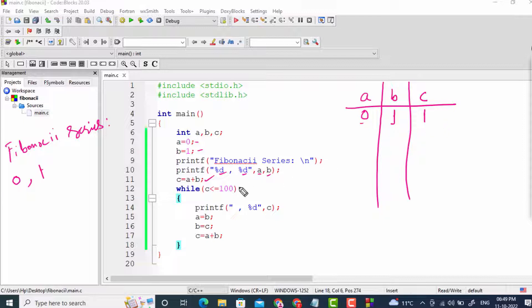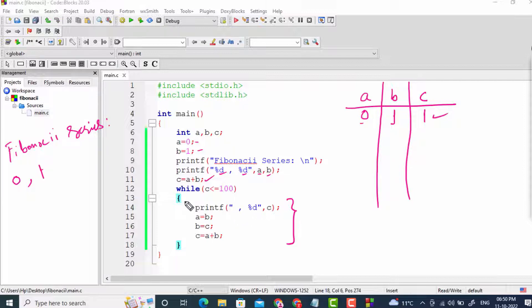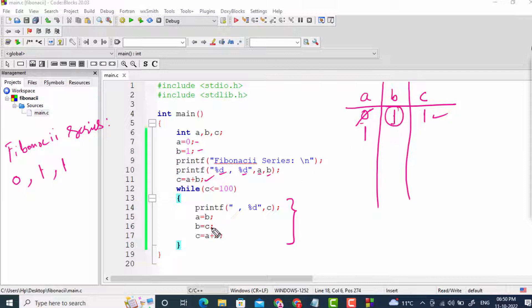Inside the loop, printf prints C — but first a comma is printed, then the value of C which is 1. Then A = B: A gets the value of B, which is 1. Then B = C: B gets replaced with C's value, which is 1. Then C = A + B: C becomes 1 plus 1, which is 2. The loop checks again — 2 is less than or equal to 100, so we enter again. C's value 2 is printed. Then A becomes 1, B becomes 2, C becomes 3.